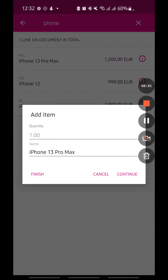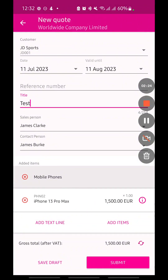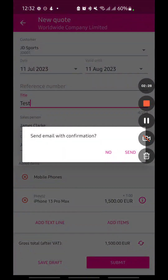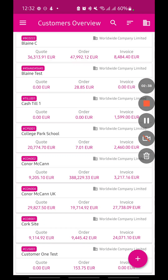I can add in many items or just add in the one and hit finish. Then it's just a case of submitting it. I can send an email confirmation directly to the customer right then and there, or I can press no and send it at a later date.